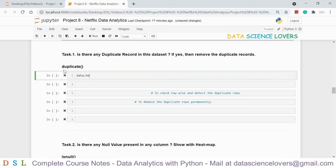The next question is: in how many movies and shows was Tom Cruise cast? We consider the Cast column using 'data['Cast']' or 'data.Cast'. We can apply filtering on the Cast column to find Tom Cruise. Using 'isin' works only when the value exactly matches the full cell content. For partial matches, we use 'str.contains'. However, running str.contains throws an error: 'Cannot mask with non-boolean array containing NA values' — because there are null values in the Cast column.